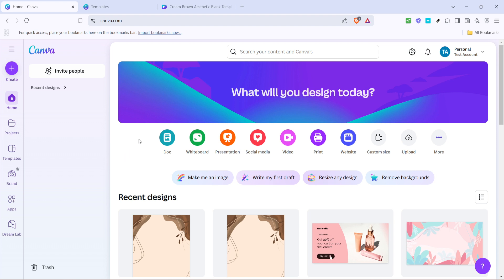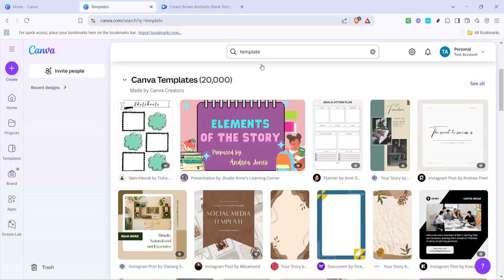Once you're logged in you'll see the homepage with a search bar prominently displayed at the top. Simply type template into the search bar.